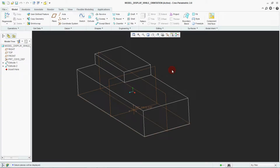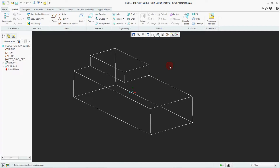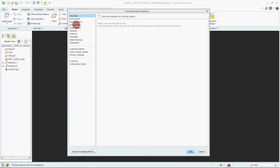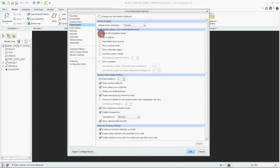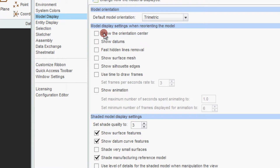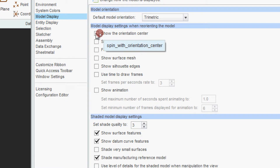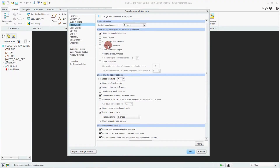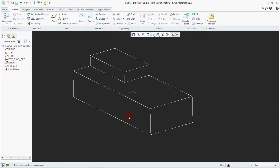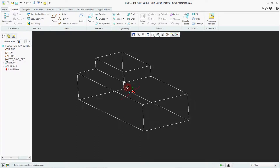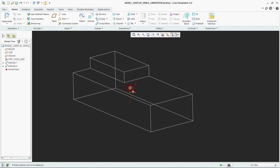Now how to bring that reorientation center into your model? Deselect this. See while rotating it is not showing. For that, go to File option, go to Model Display. There is the option 'Show Orientation Center' — select it and say OK. Now see while rotating: you can see there is a red orientation center shown.